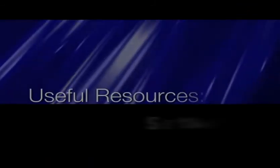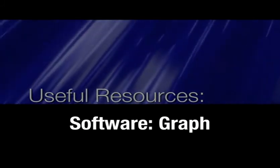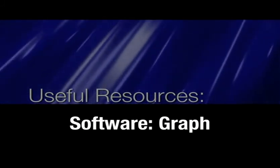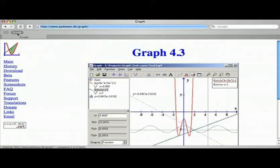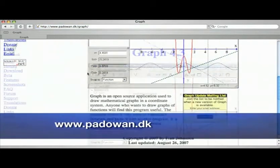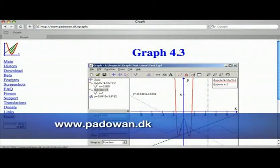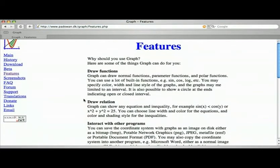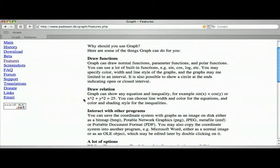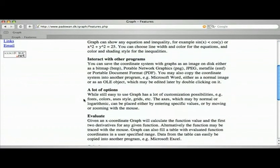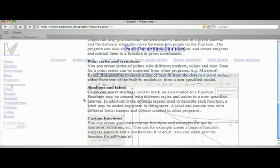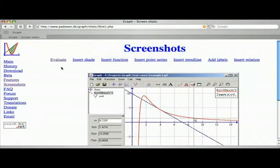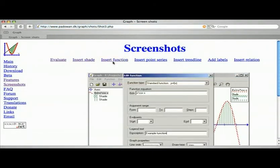In each podcast, I intend to present a website, a book, or a piece of software you might find useful in your work in physics. Here is today's pick. Graph is an open-source application used to draw mathematical graphs. In physics, it can be used to plot graphs of experimental results, find trend lines, gradients, calculate areas under the graph, and so on. It offers the option of inserting error bars for data points. Very useful when writing lab reports.